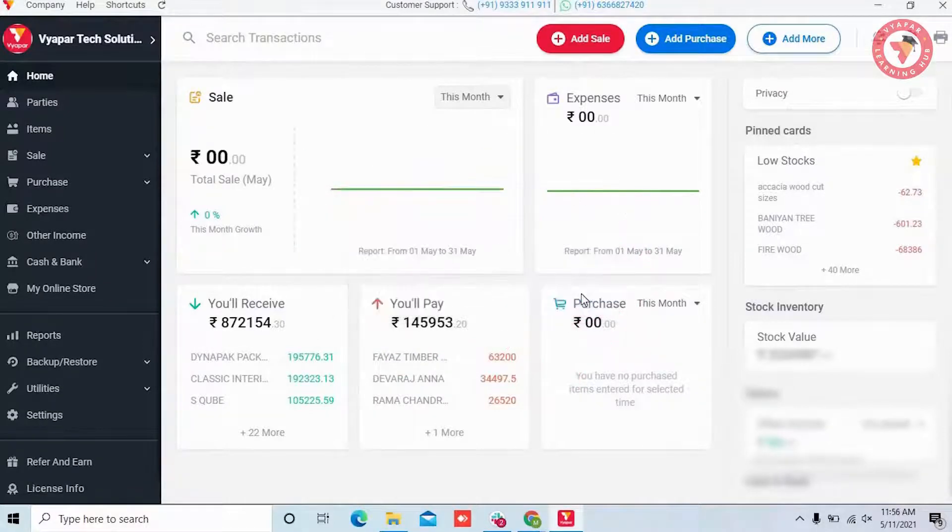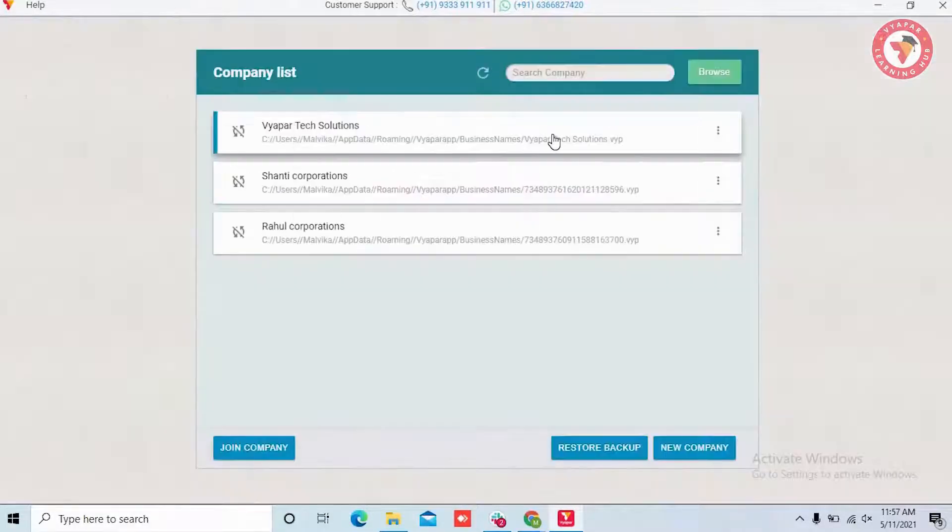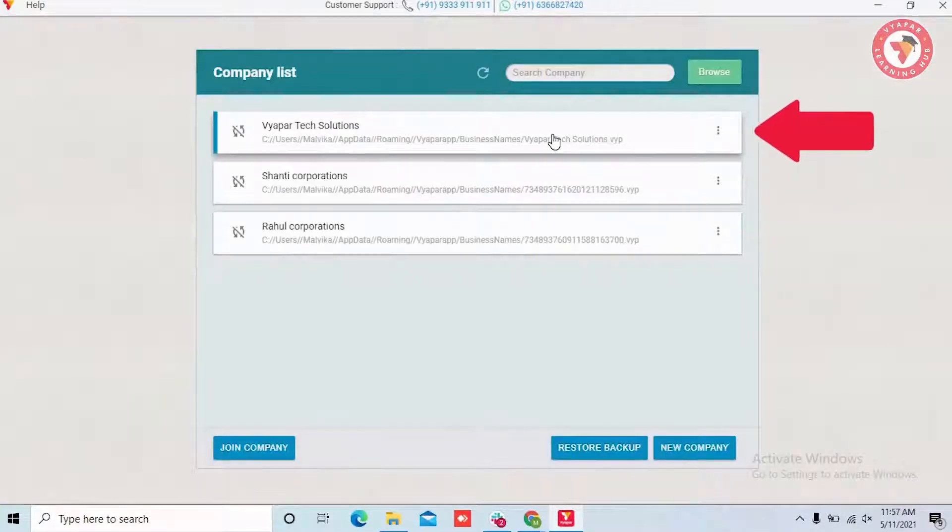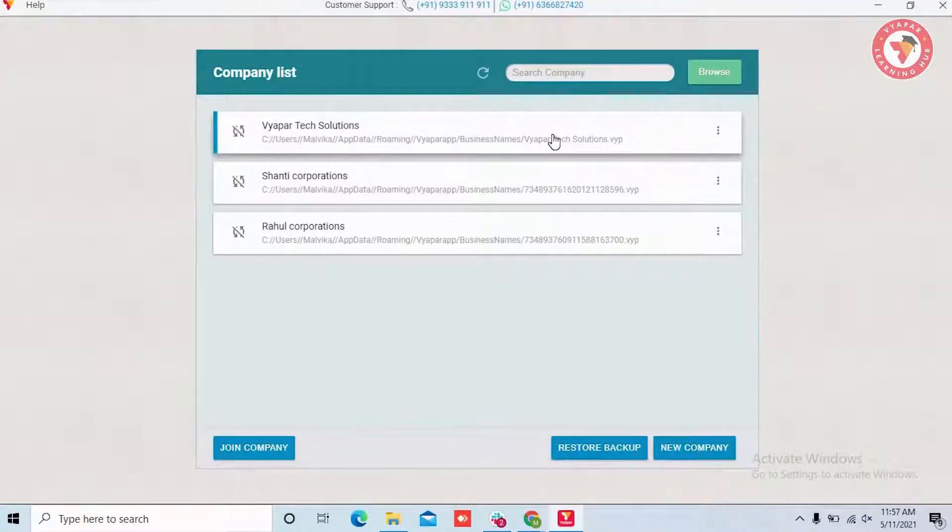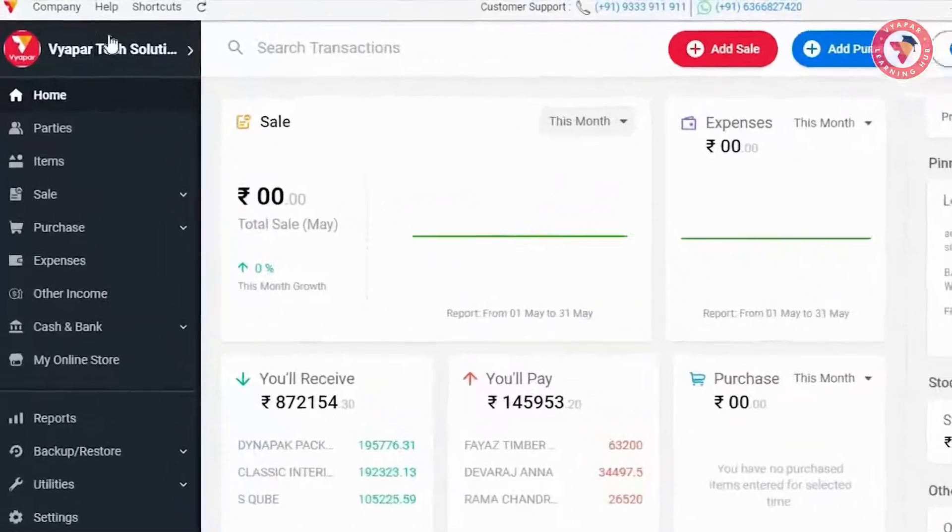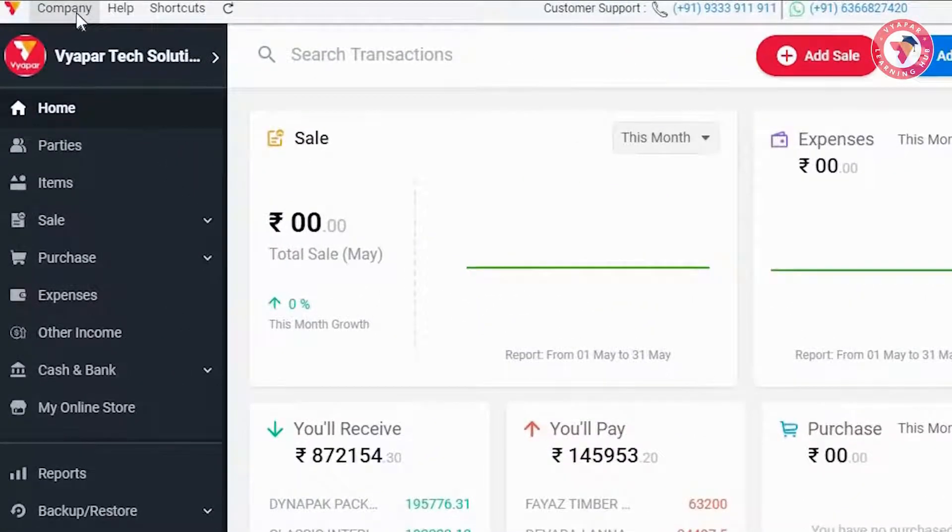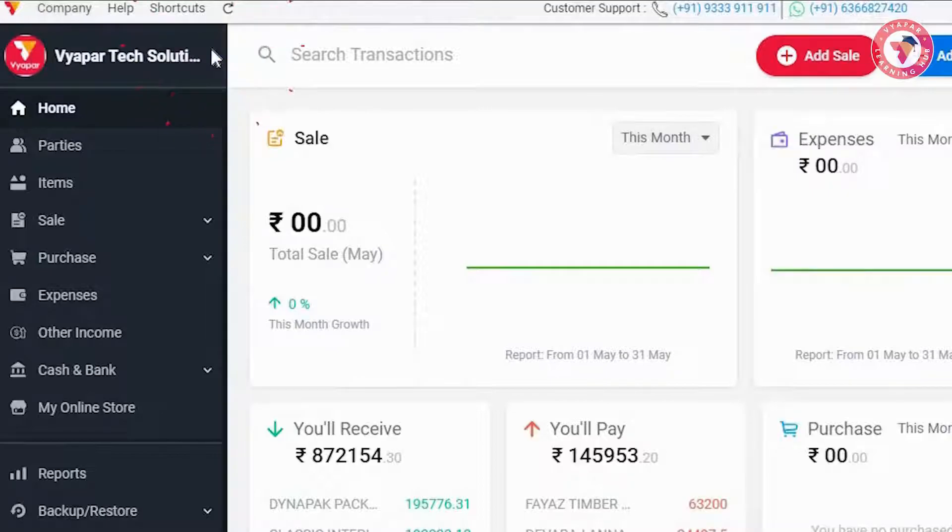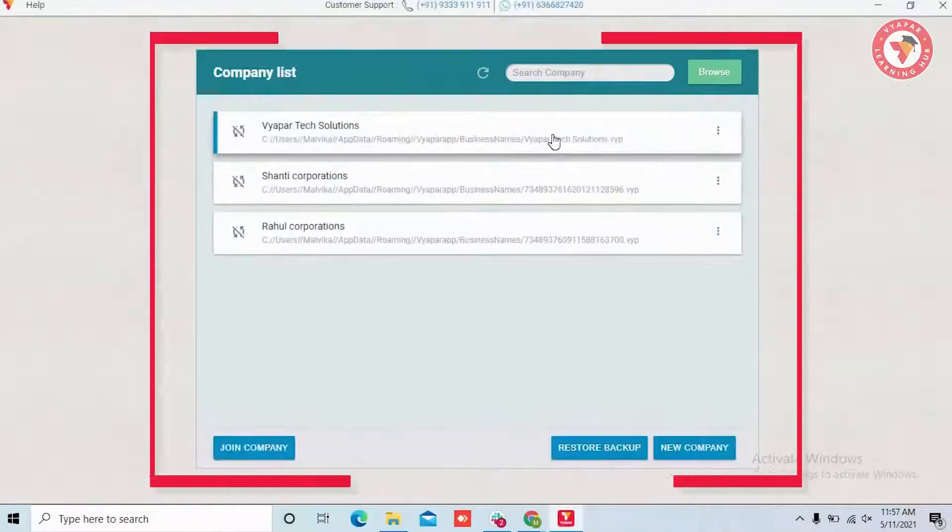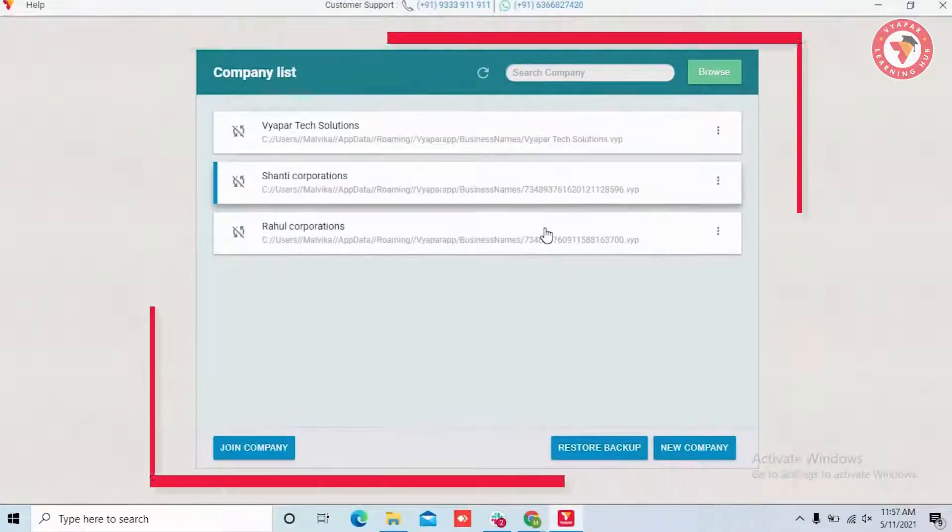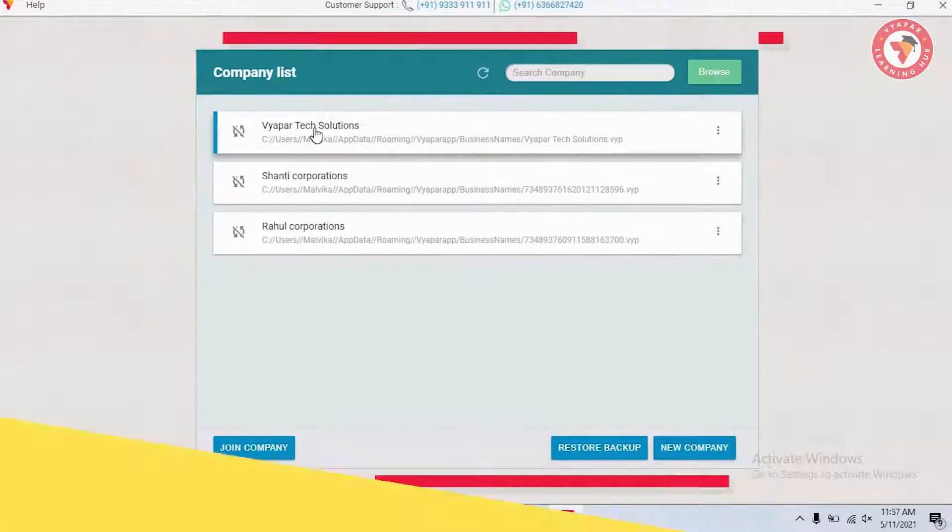Here we would like to tell you that before restoring the backup, the company that you had opened is still present in the list. You can switch the company whenever you want. For this, go to the company section at the top and click on change company option. Here you will see all the companies and you can use them according to your need.